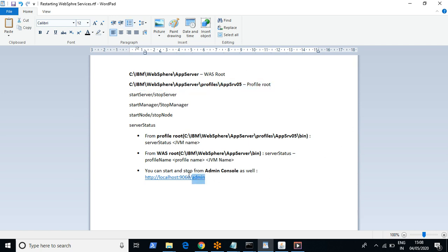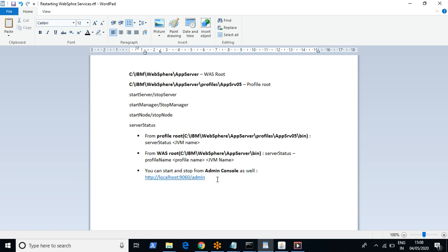I have also shown how to restart services through the admin console. The syntax to access the admin console is: hostname colon port, where the port is the admin console port of the deployment manager, followed by '/admin'. Through the admin console you can restart the services as well. If you have any questions please leave them in the comments. Please subscribe to my channel for more videos, and thanks for watching. Take care, bye.